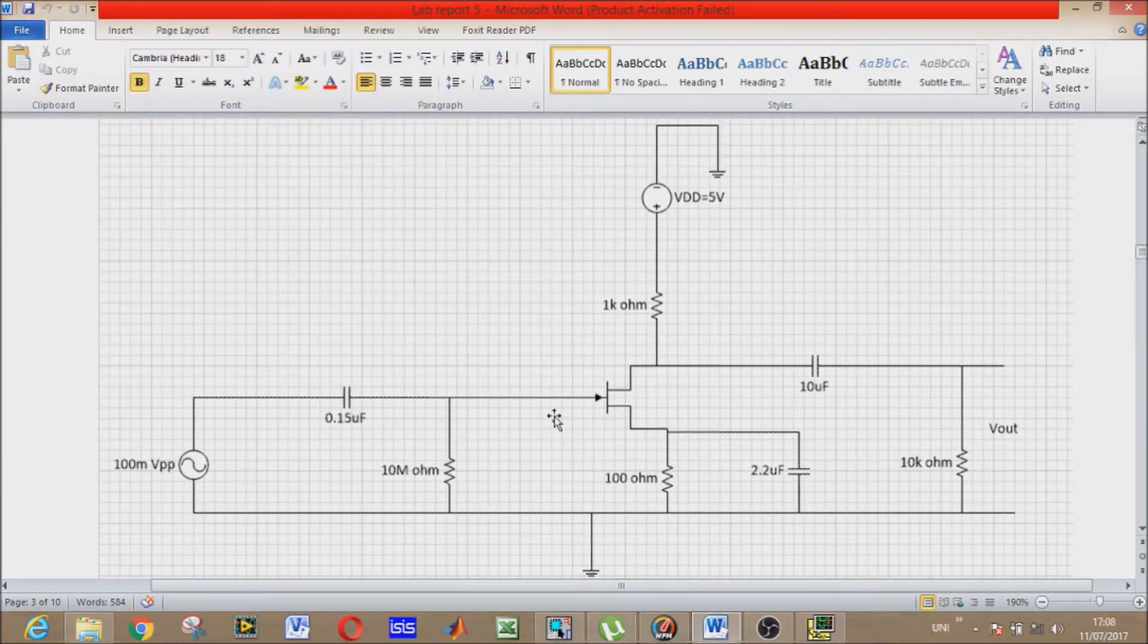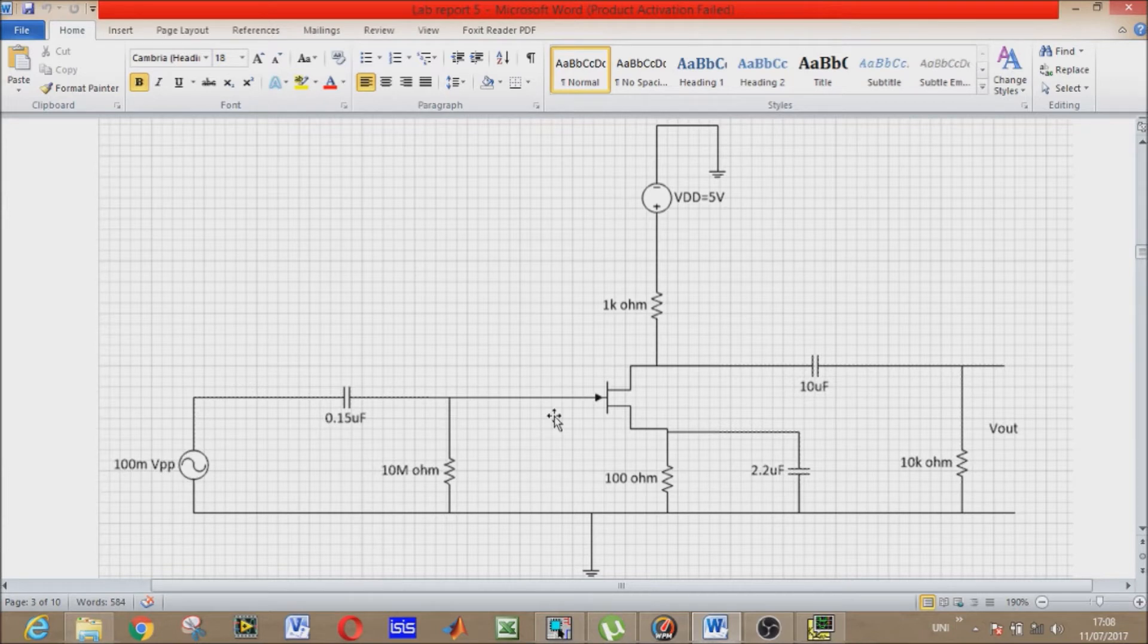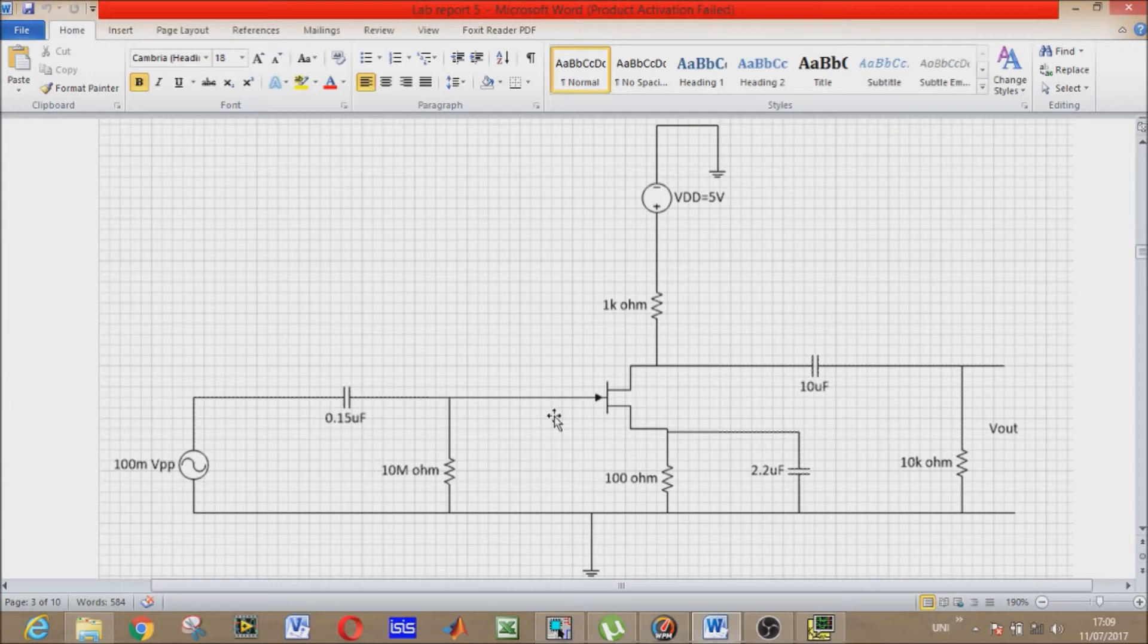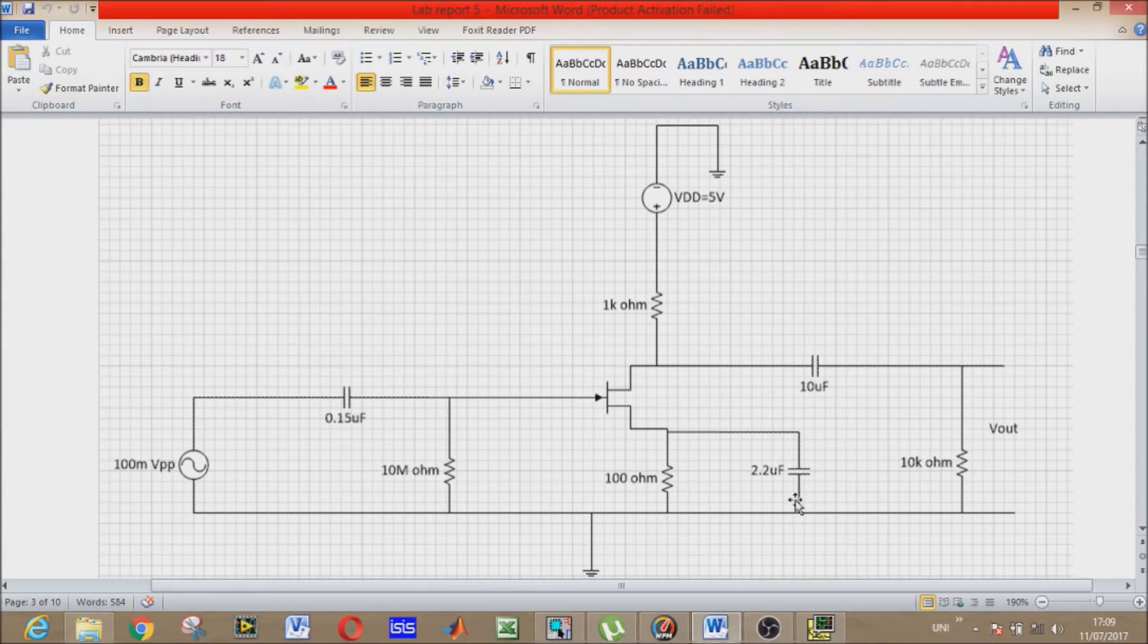JFETs are sometimes referred to as depletion mode devices. This configuration is named as self-bias bypassed RS configuration. As we can see, the RS - the source terminal resistor - is bypassed by the capacitor for AC analysis.